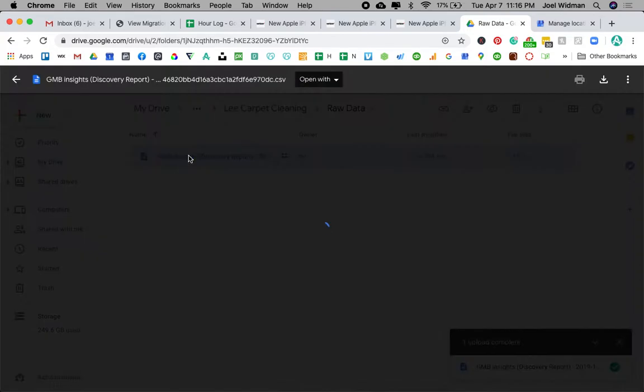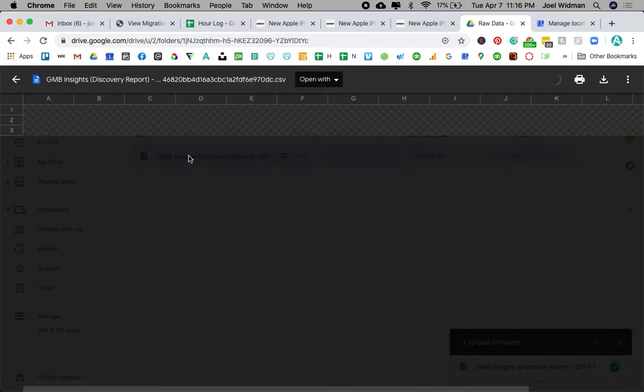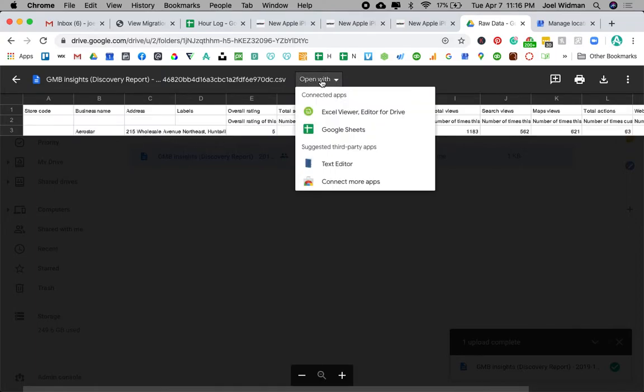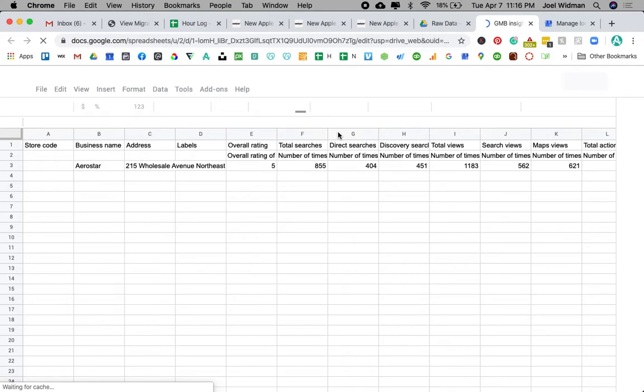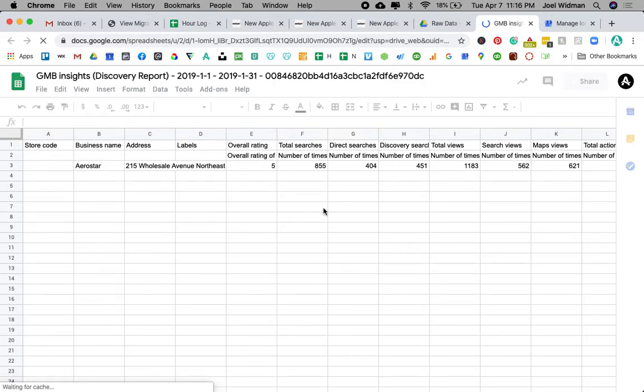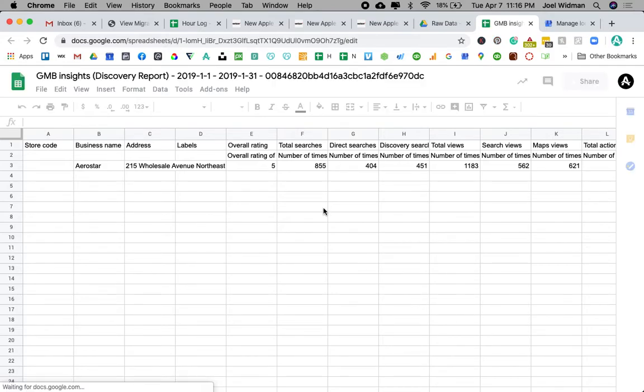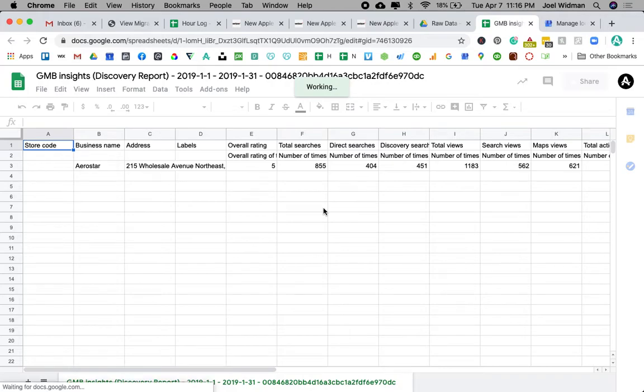So I'm going to open this up, and I'm going to choose to open it with Google Sheets. Now, here is all of my information for January.